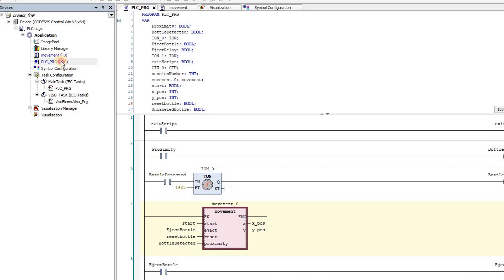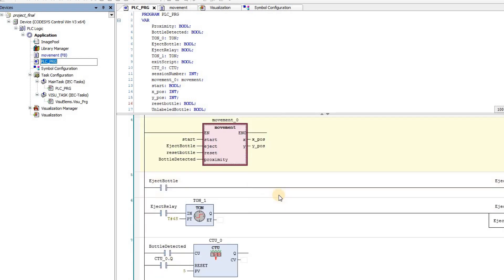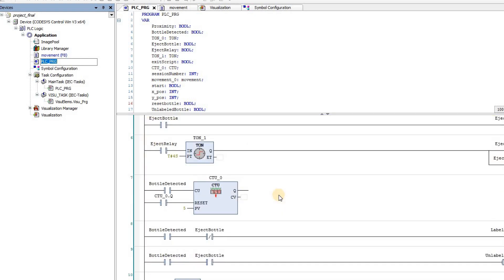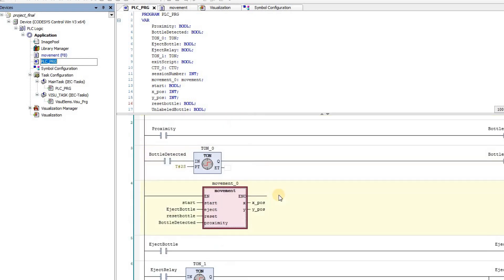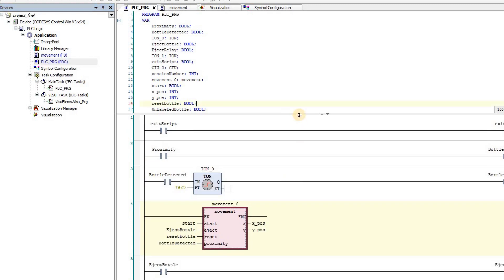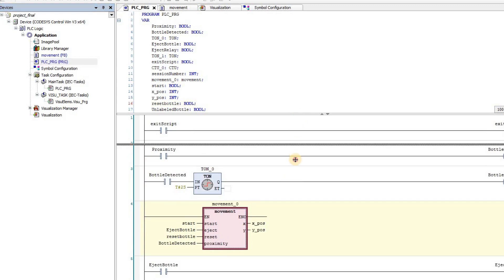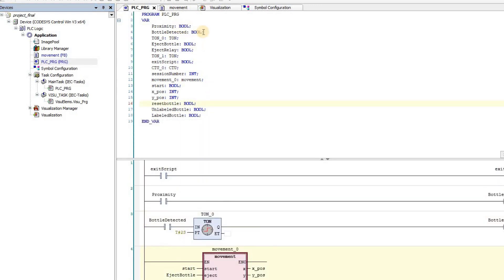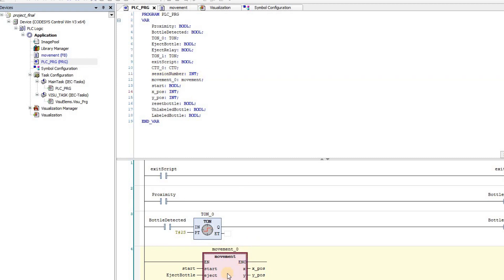Now let us have a look at the different components of the project. In the CODESYS environment, we have the main code developed in ladder logic. The declared variables include booleans, integers, timers, a counter, and an instance of a movement function block. The movement function block itself is developed using structured text.